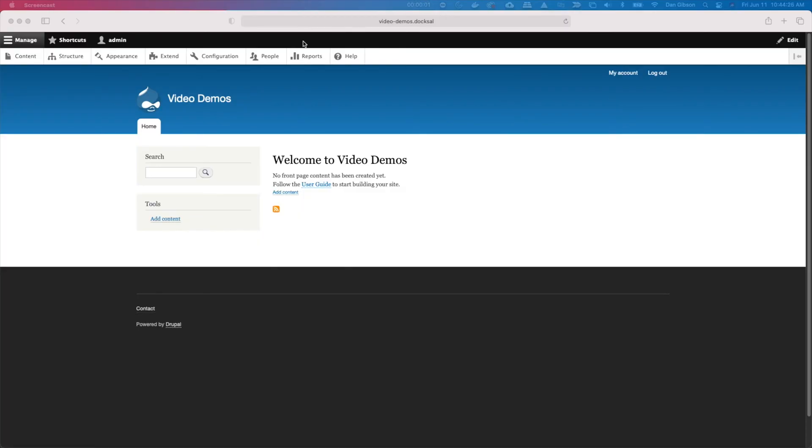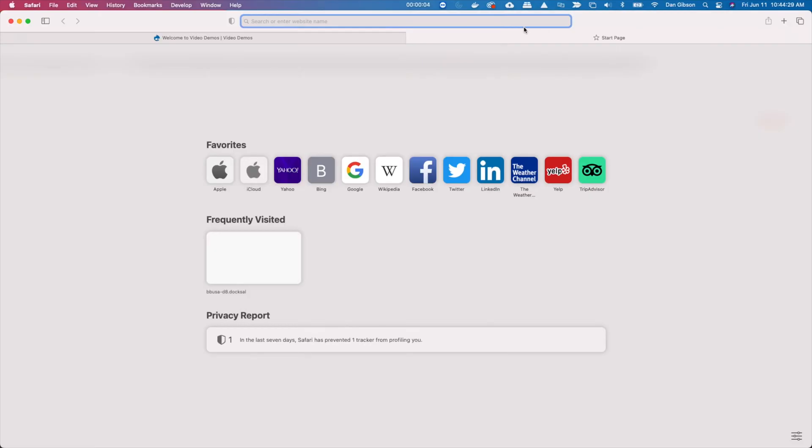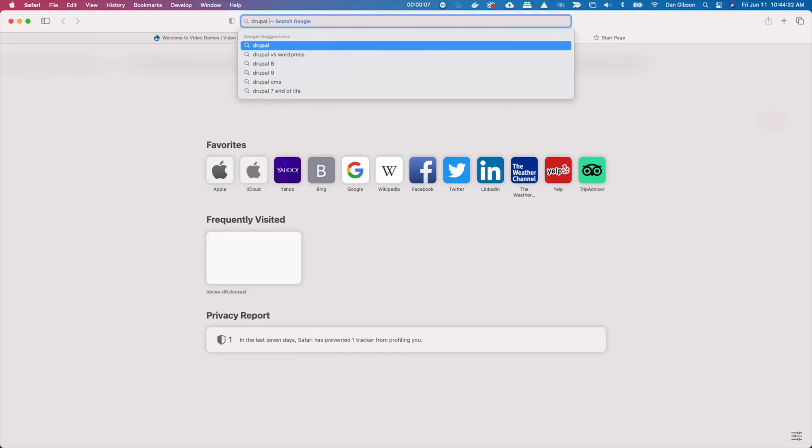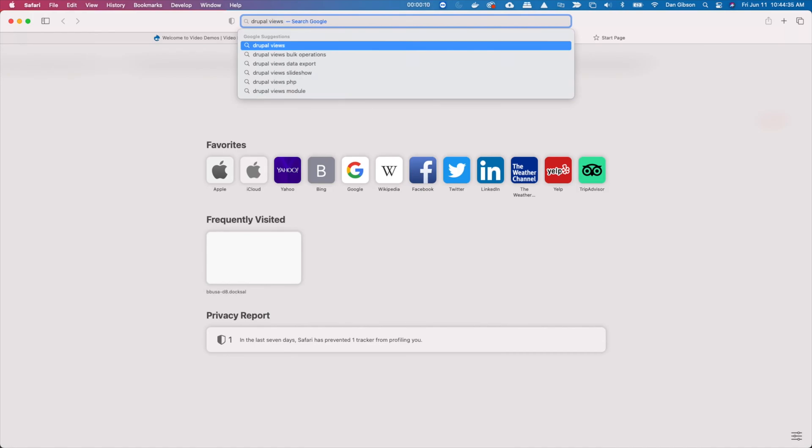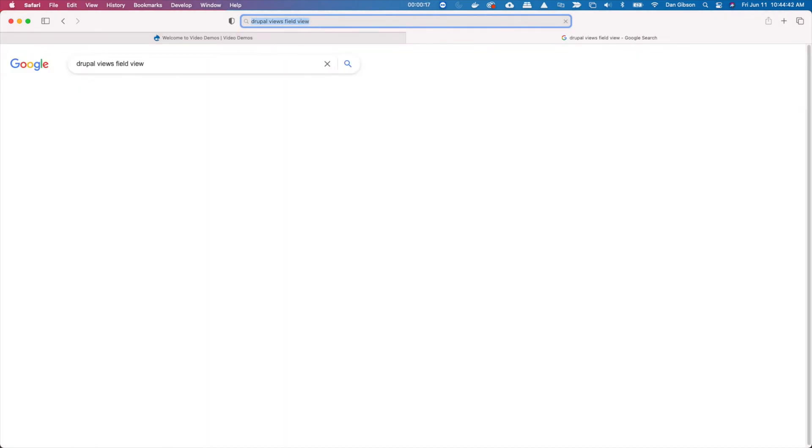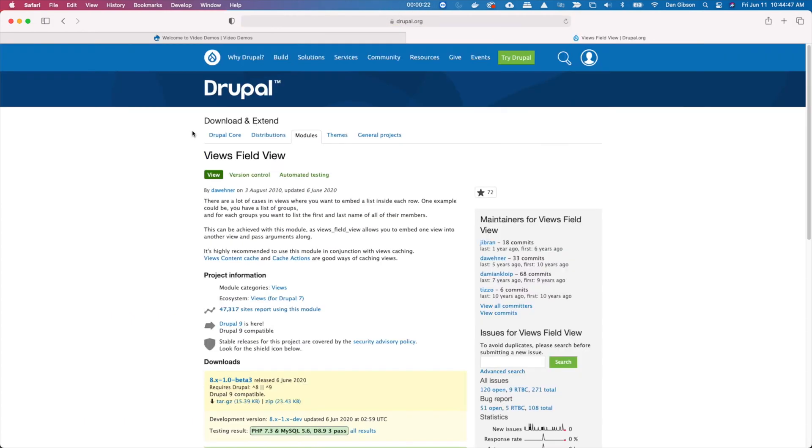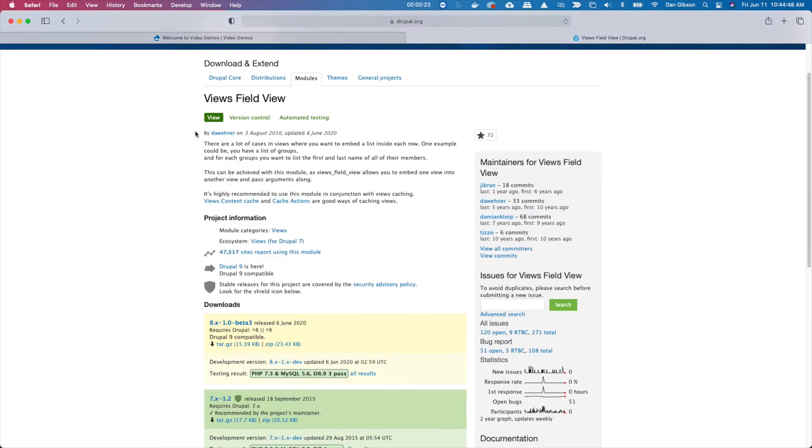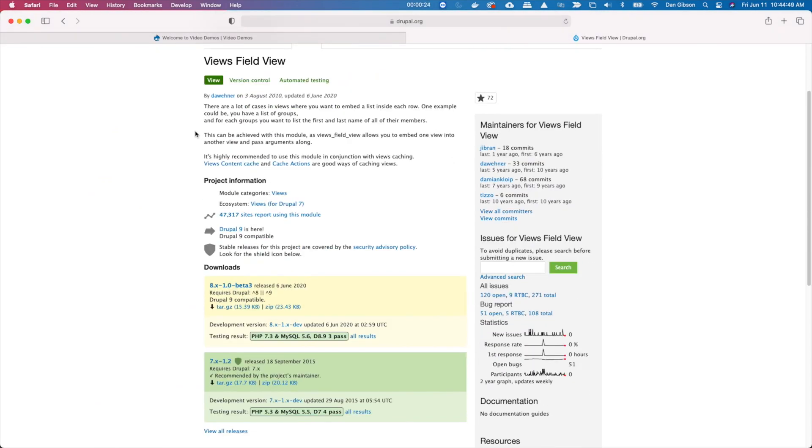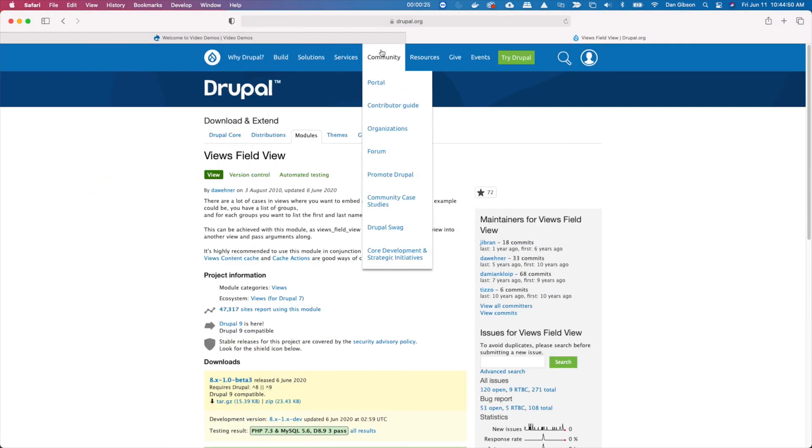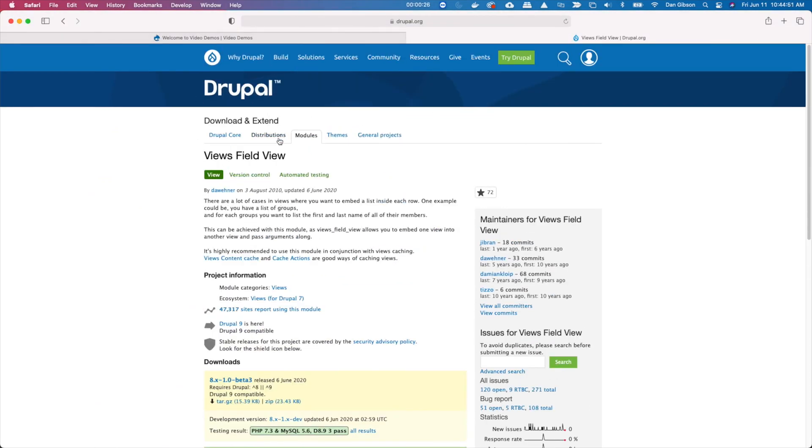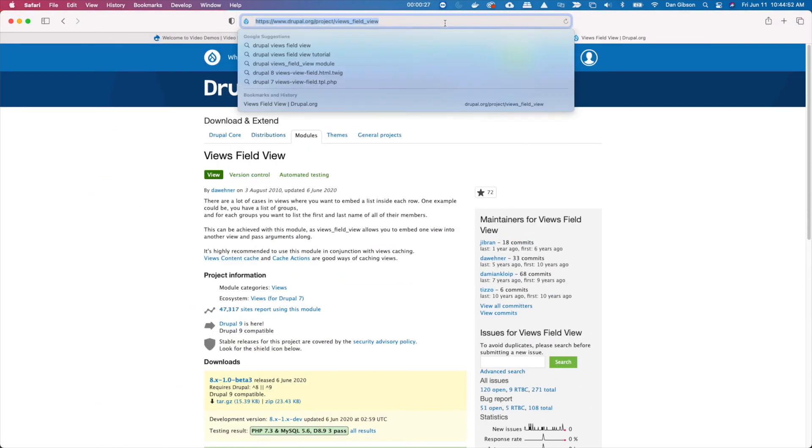Today on the program we're going to review Views Field View. We're going to install that first, go over to Drupal.org, get that and install it using Composer. This allows you to put a view inside of a view. Our demonstration today is going to focus on events.